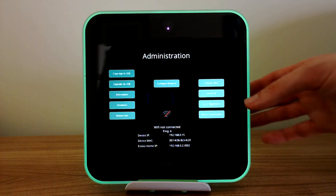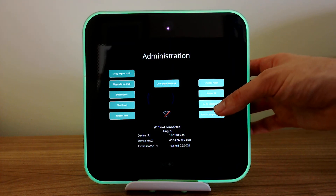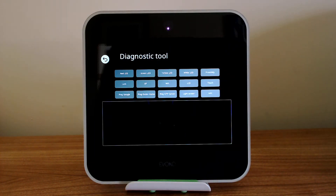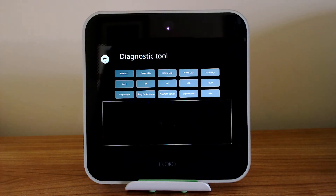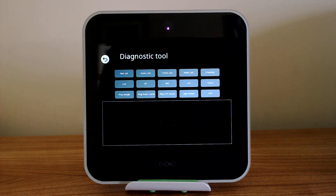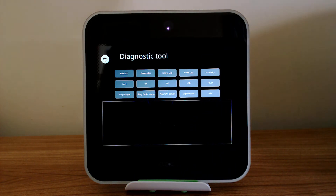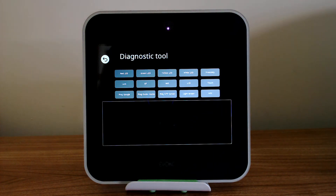One of the really useful functions is the 'go to diagnostics' option. This is great if you want to find out if there's a problem with meetings not showing up, and you want to check the network connection, or if you want to check that the lights are working correctly or the points of touch on screen are working correctly.